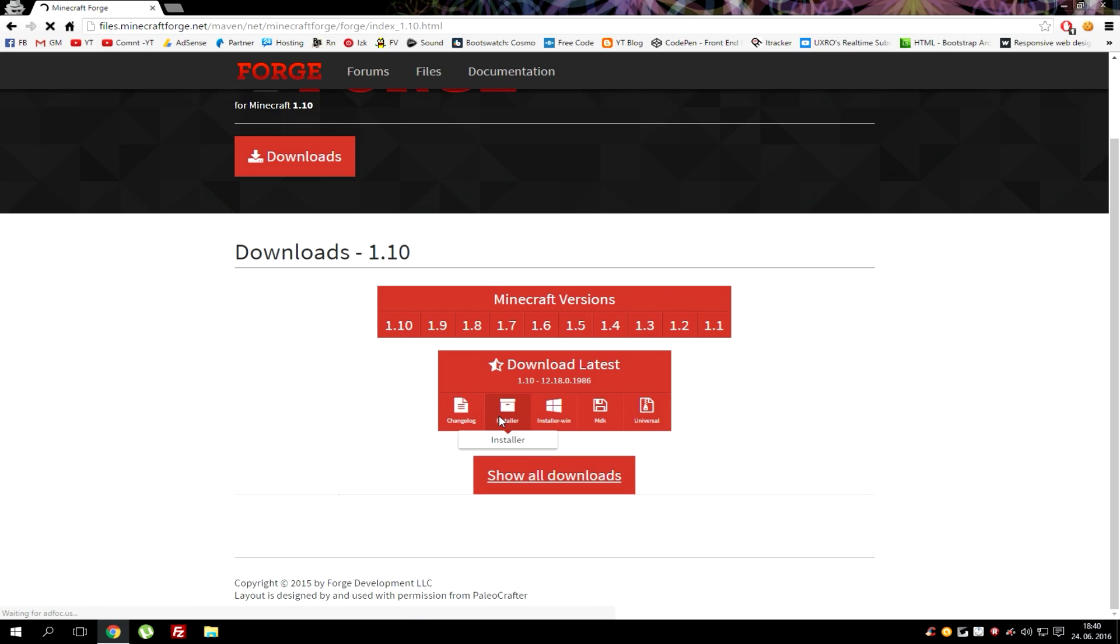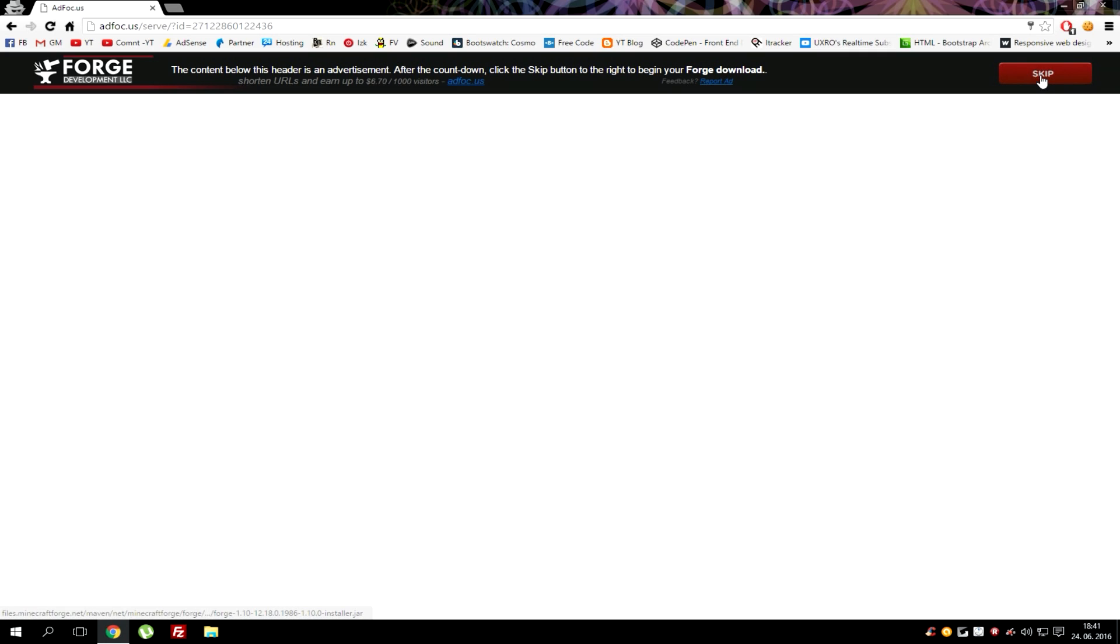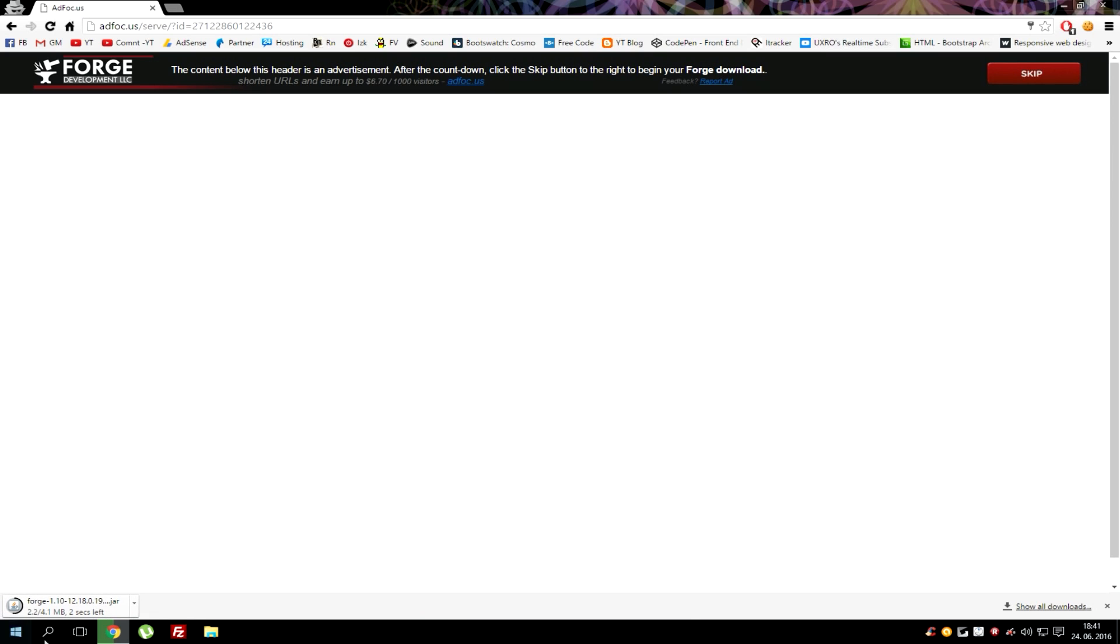This will take us to ad focus download and we'll need to wait a few seconds before we can skip this ad. For some reason the website is quite slow. After we got it simply hit skip and the file will start to download.